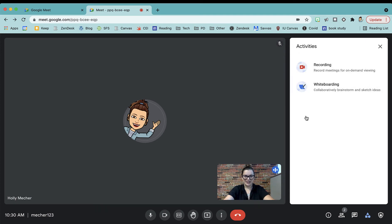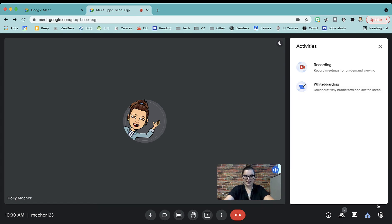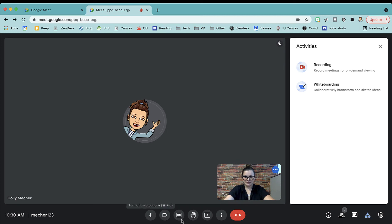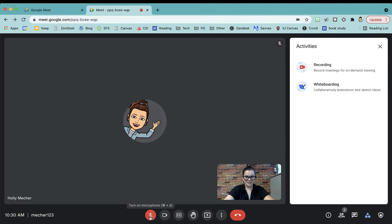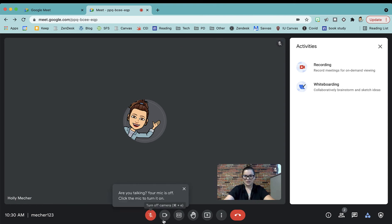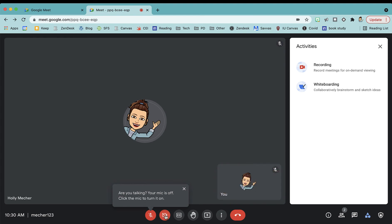You can also access the whiteboard here under Activities. This opens a Jamboard for you and your students. Along the bottom, there's some features. This is where we turn off our microphone. It's good practice to show students how we turn off our mic when we're not talking and then how to turn off and on your camera here as well.